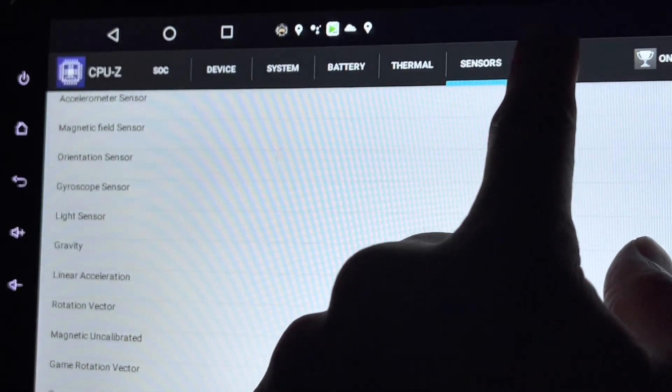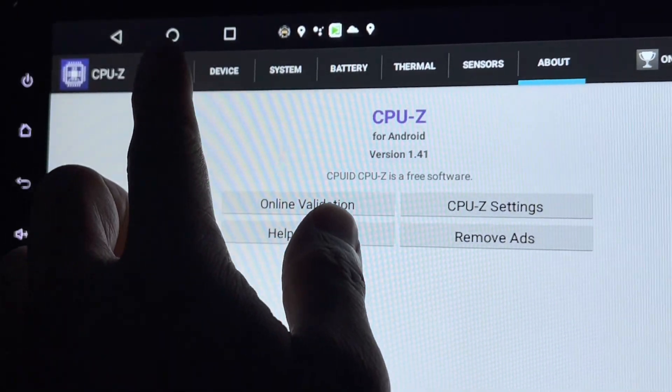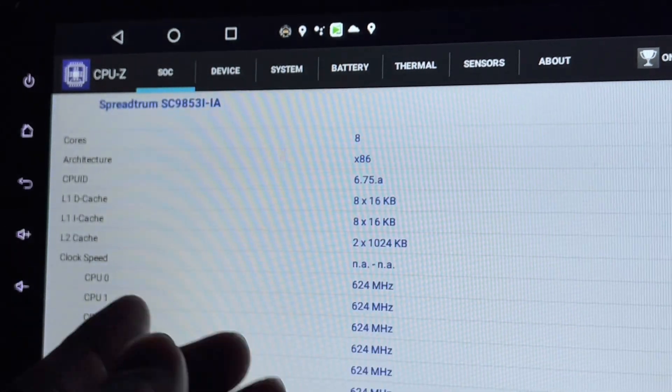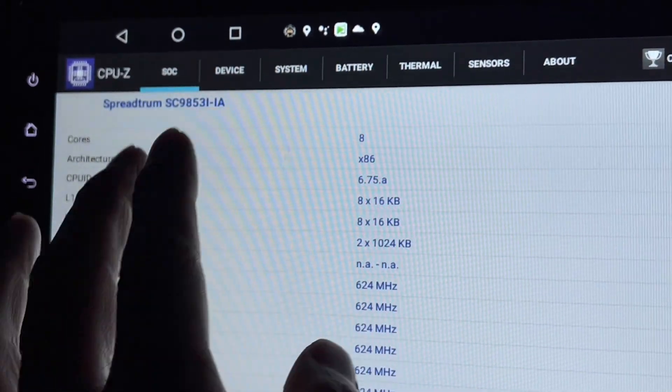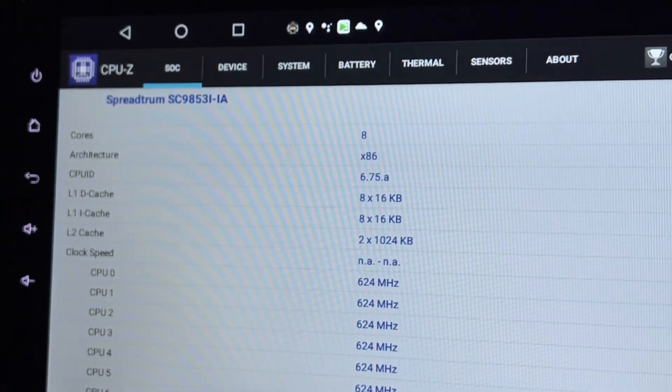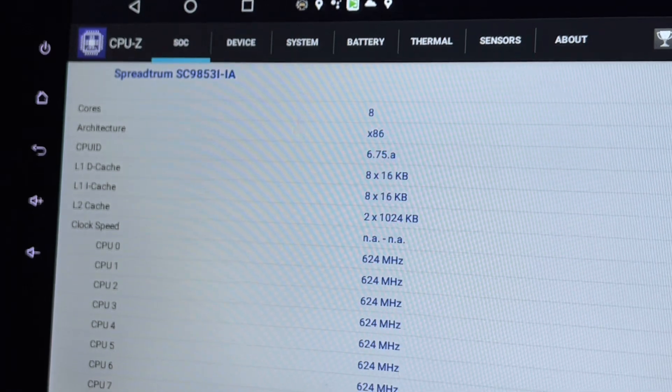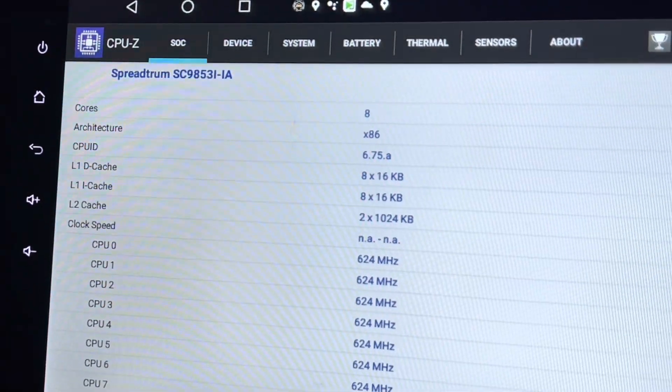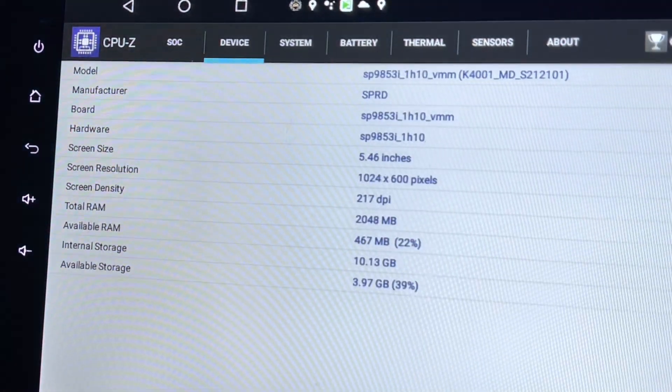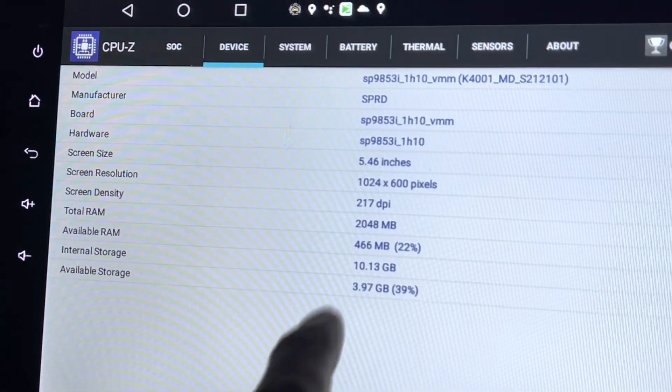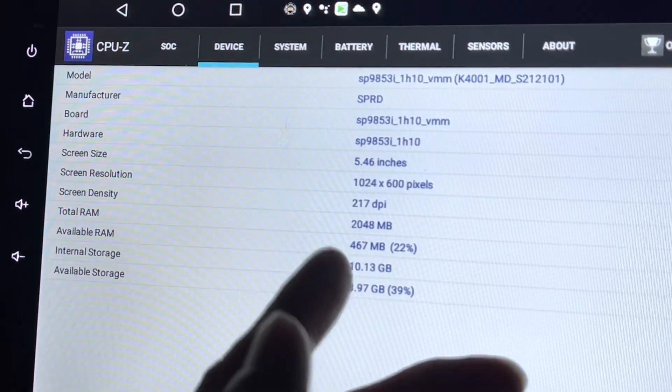That's about it. All you need to see is whether the SOC, meaning the CPU, is really what they claim to be. Mine is 8-core and the RAM is correct at 2GB.